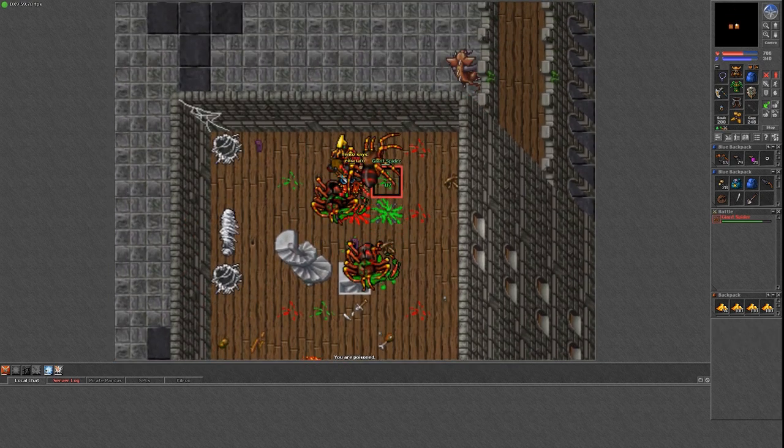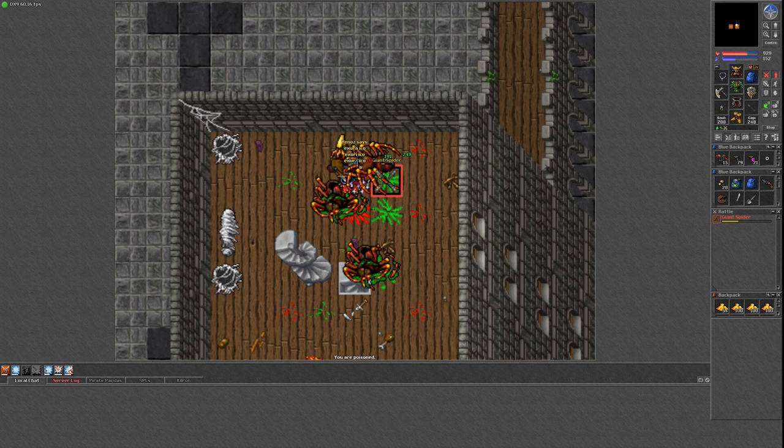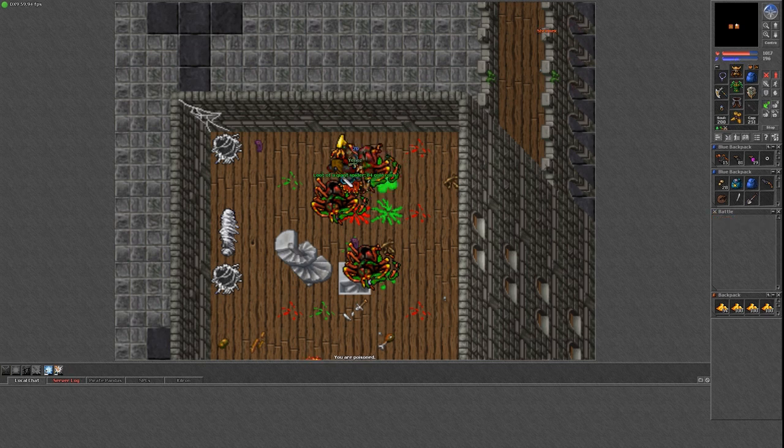Each floor contains 1 or 2 giant spiders, but if you keep on rotating the spawns it's usually just 1 by the time you get back, which is the best in my opinion.